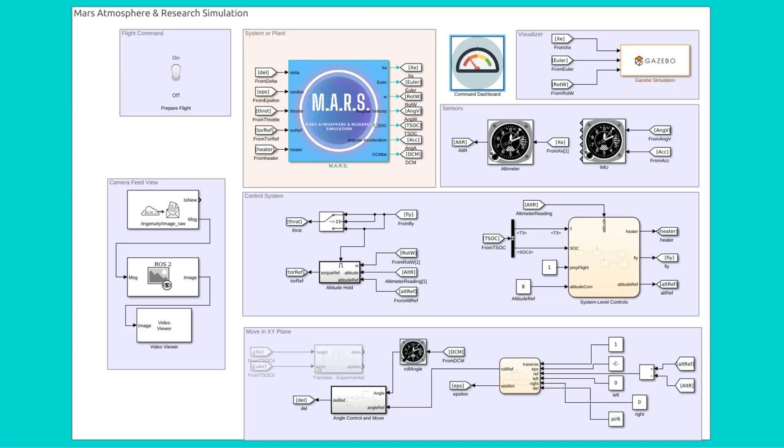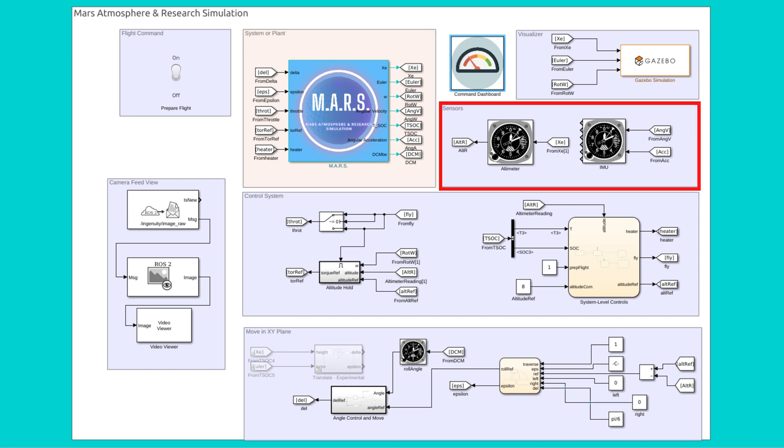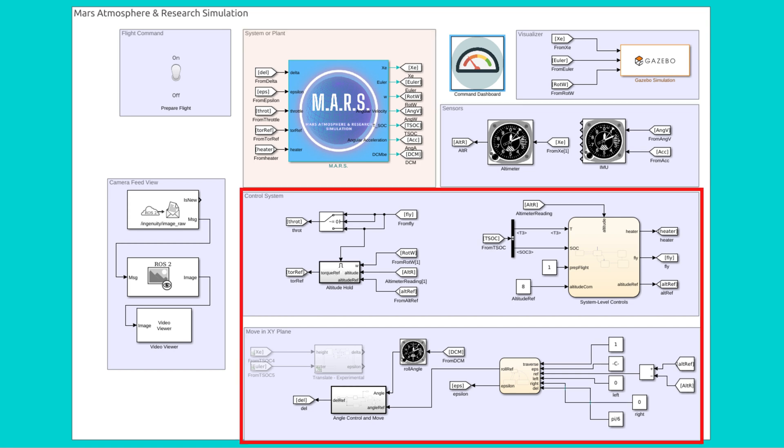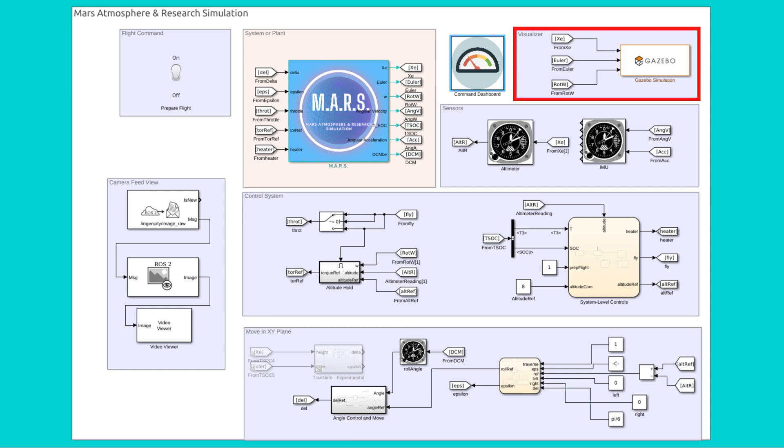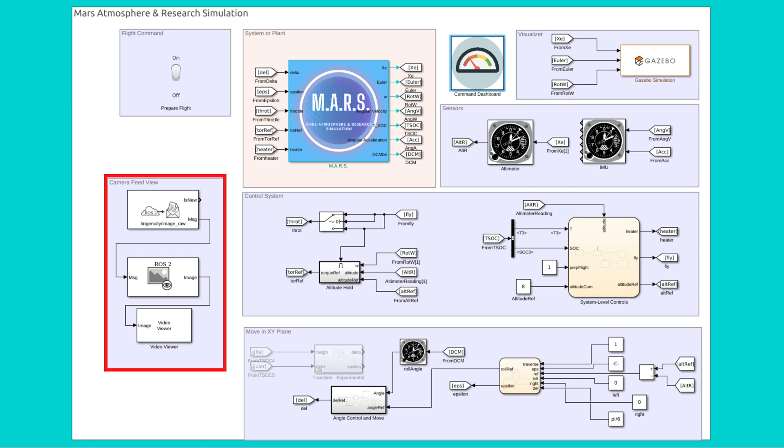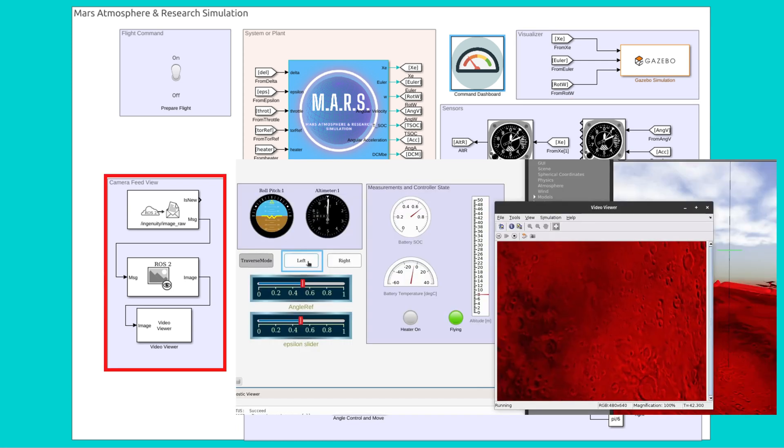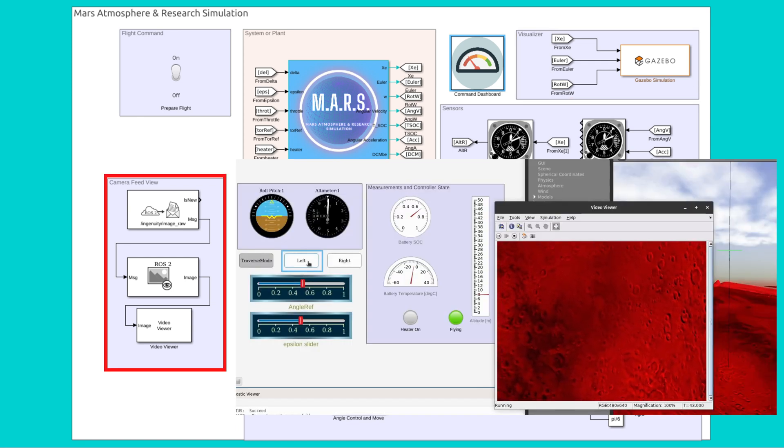This is the Simulink design of the Ingenuity helicopter. As we can see, it has a plant system, sensors, control system blocks, visualizer, and camera feed view which receives data from the Ingenuity model via ROS topic.